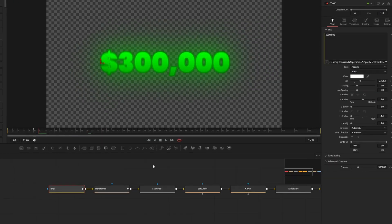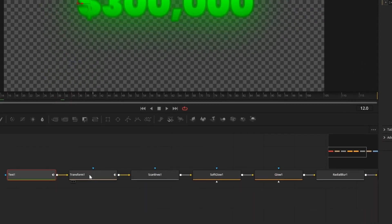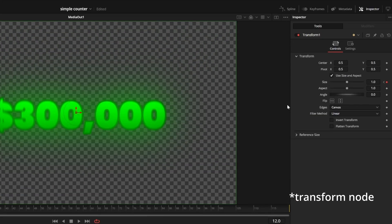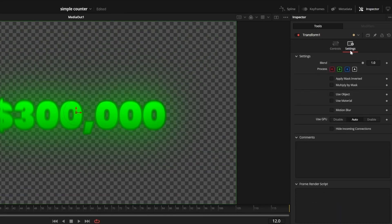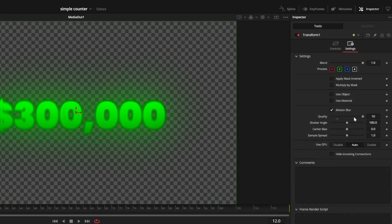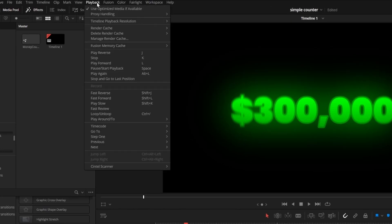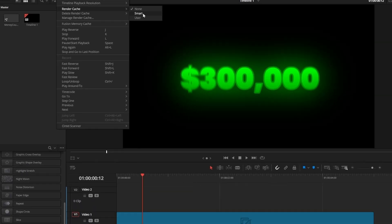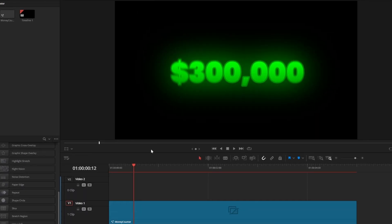To make the animation smoother, you can click back on the text node, go into your settings and apply motion blur by checking the box. This may make playback a bit slower. You can click on the playback menu at the very top, select render cache and hit smart. Now this little line will tell you how much is ready for playback.